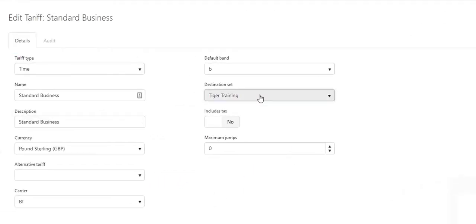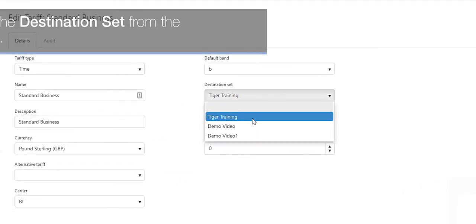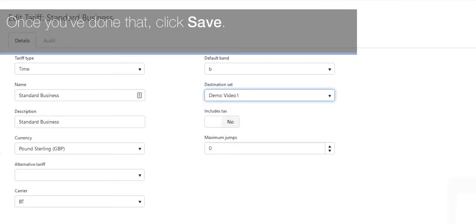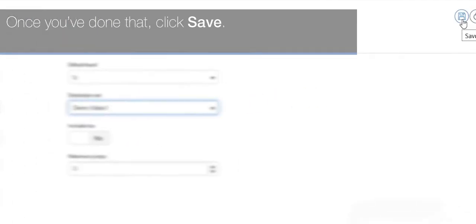Click on the edit button and choose the destination set from the drop-down list. Once you've done that, click save.